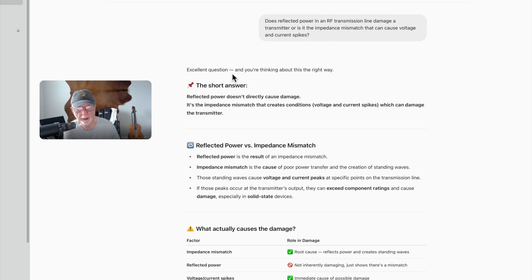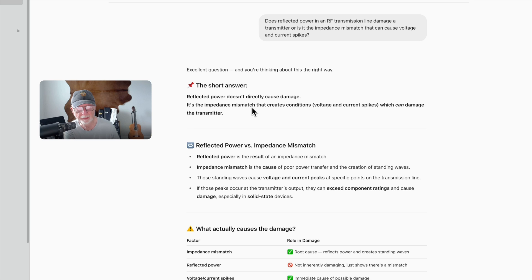Excellent question. And you're thinking about this the right way. The short answer: reflected power does not directly cause damage. It's the impedance mismatch that creates conditions — voltage and current spikes — which can damage the transmitter.